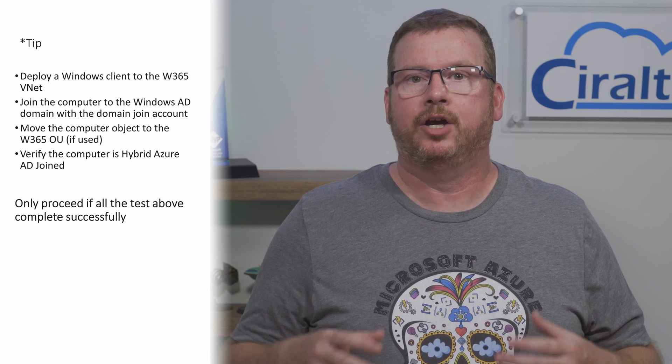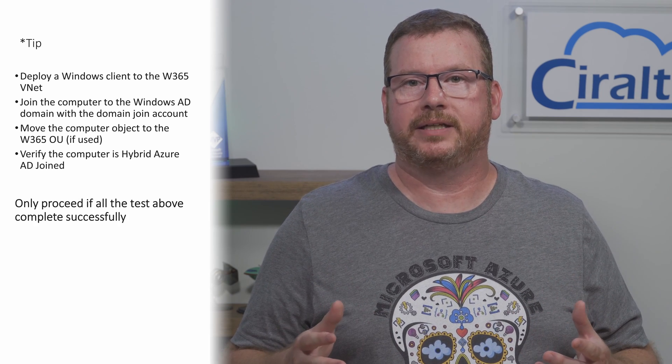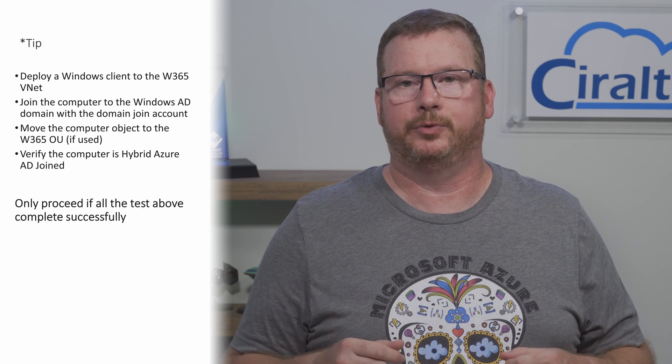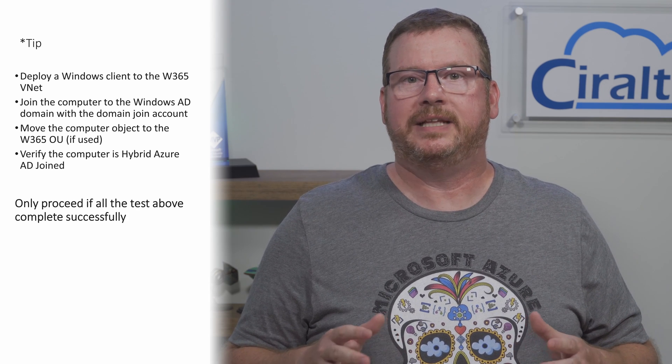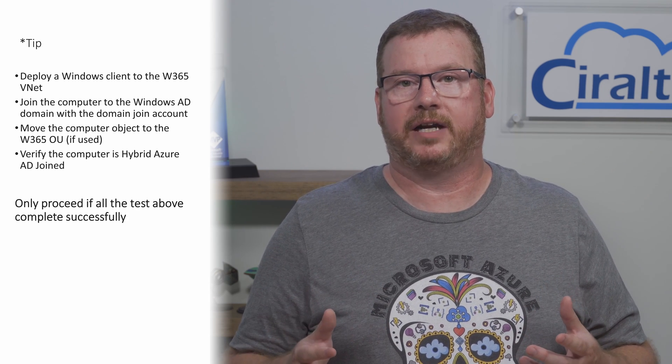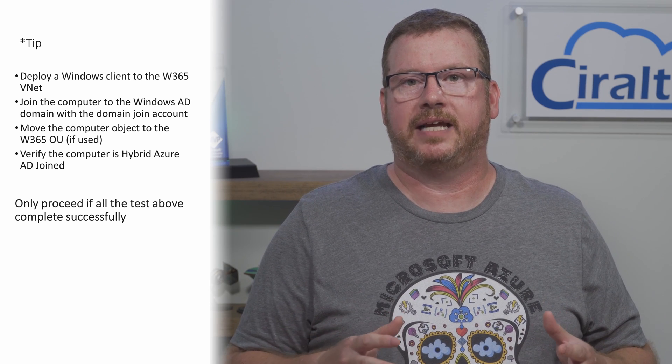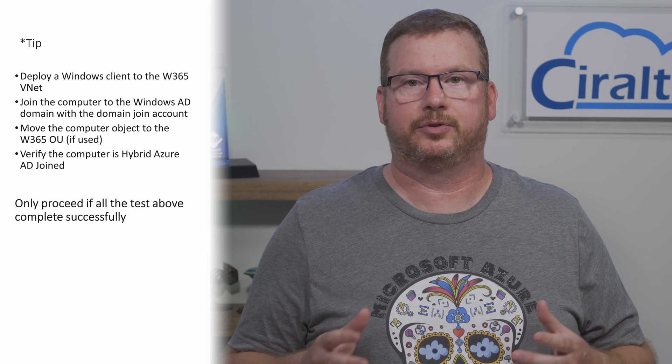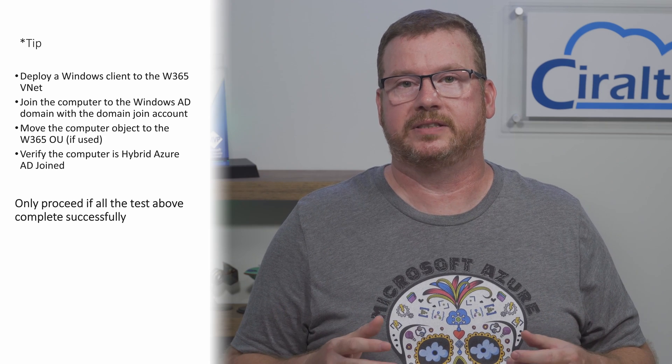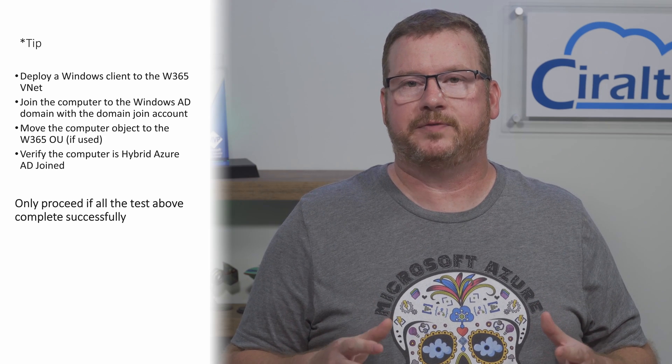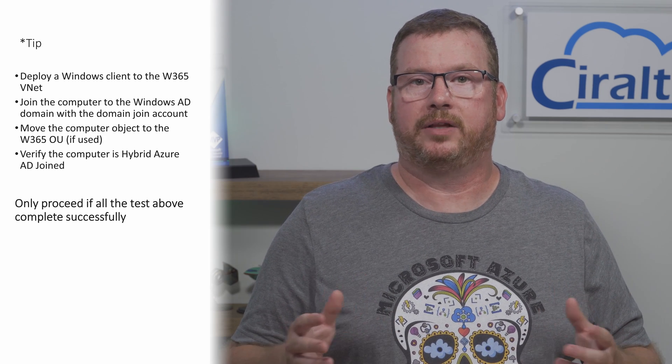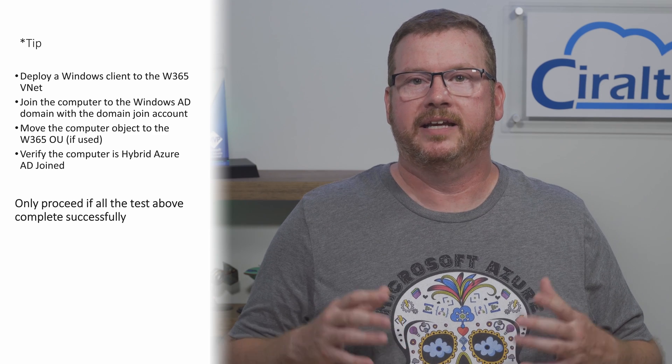if the client won't join the domain or hybrid join doesn't work, fix these issues before moving on to Windows 365. Doing these steps manually helps validate the environment is ready for Windows 365. Troubleshooting each of these steps is easier than troubleshooting issues in Windows 365. If any of these steps fail, so will the Windows 365 deployment. Fix the issues before moving forward.